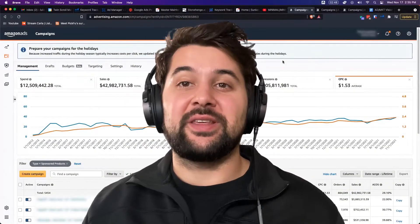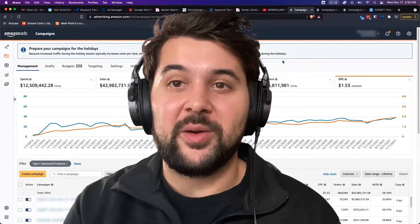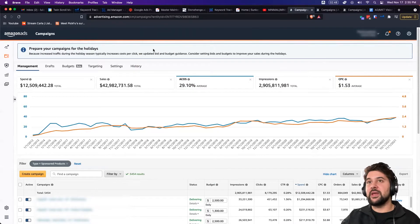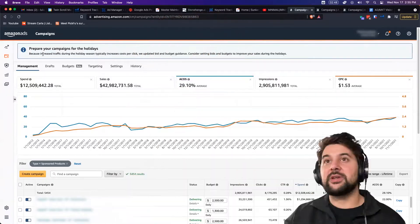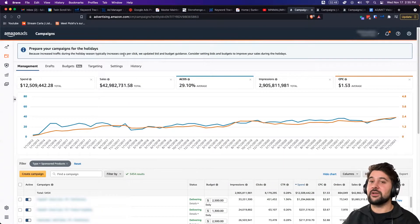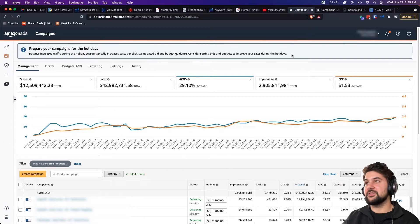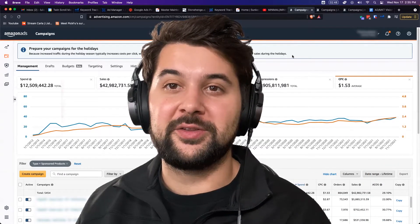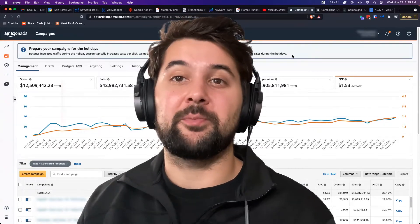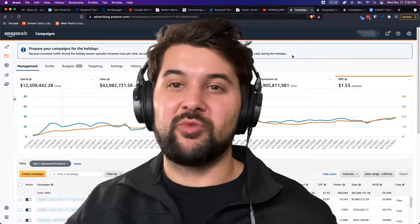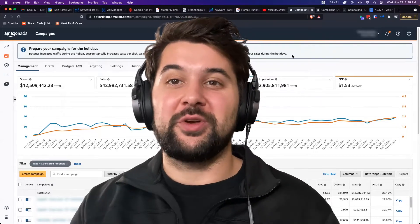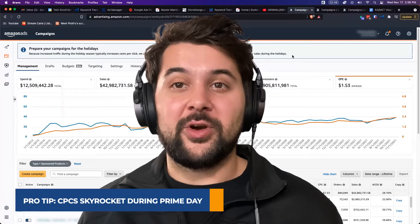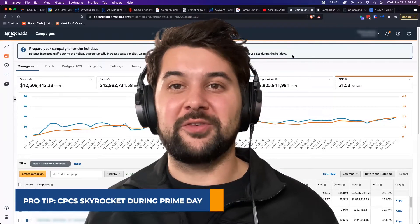If you're an Amazon seller and you use the Amazon advertising UI, you've probably seen a message like this: 'Prepare campaigns for the holidays.' You can't even close it — they don't even give you an X, they keep that front and center. Why would they do that? Because increased traffic during the holiday season typically increases cost per click. They've updated bid and budget guidance and suggest setting bids and budgets higher to improve your sales during the holidays. When everybody's willing to bid a significantly larger amount, of course ad inventory costs go up and CPCs go up. Guess who wins from that? Amazon wins — they get to collect more of your money for these ad spots.